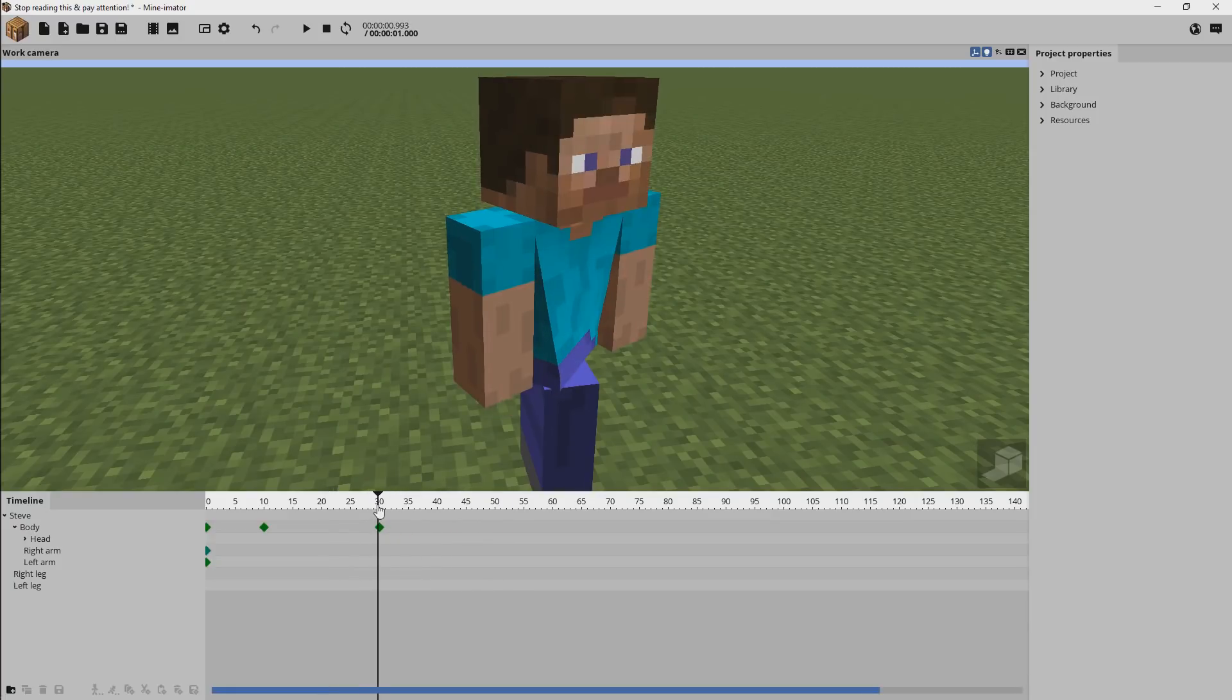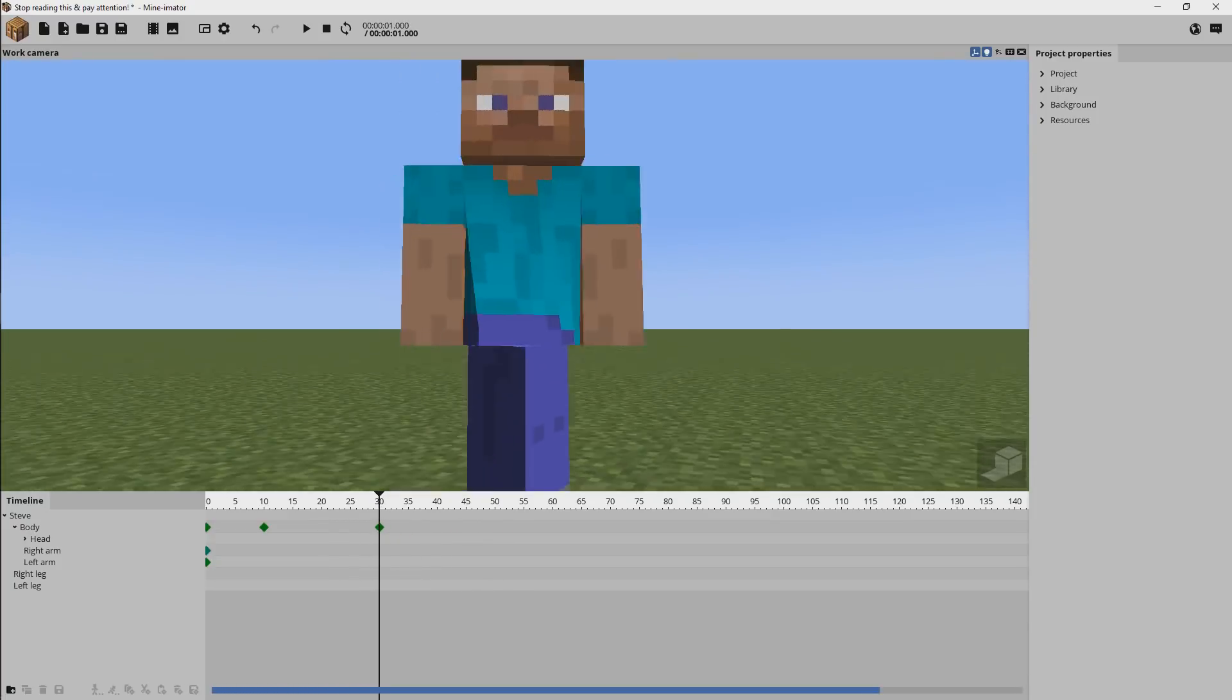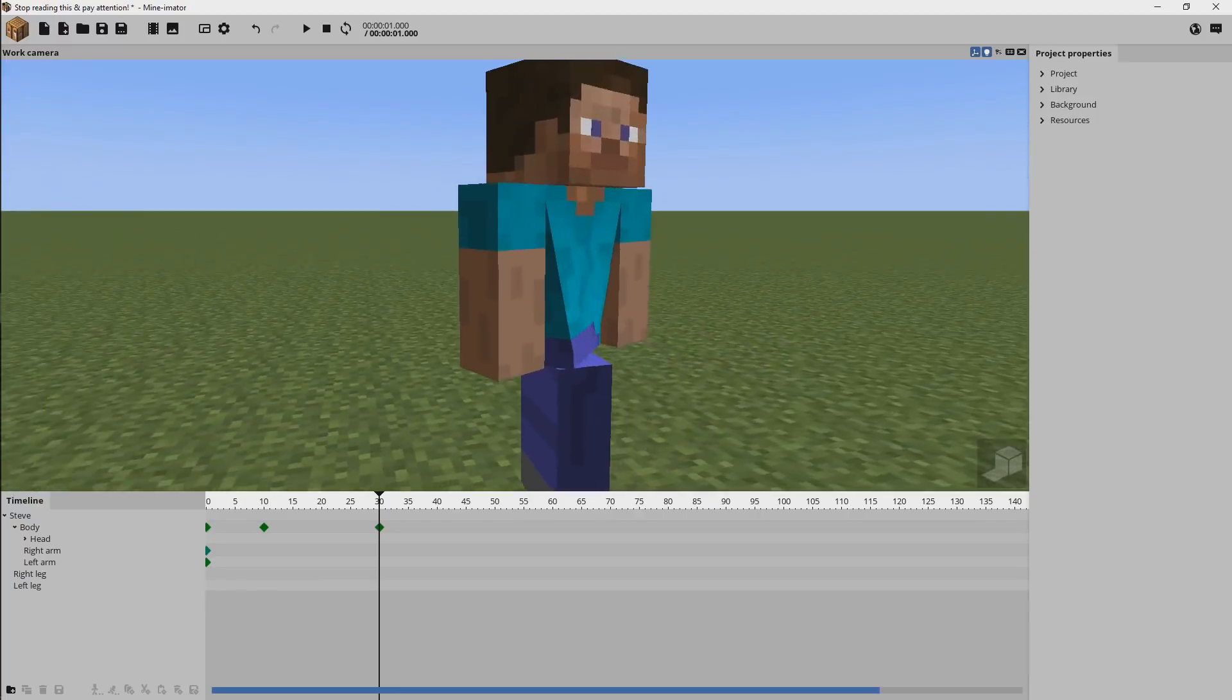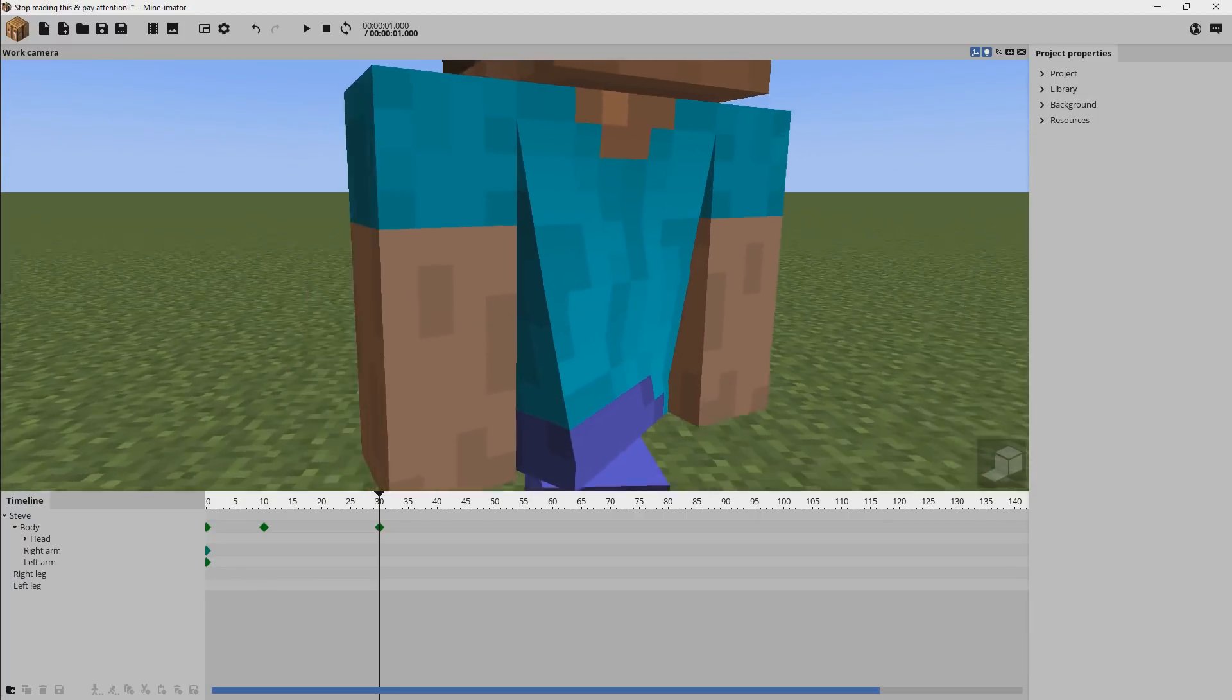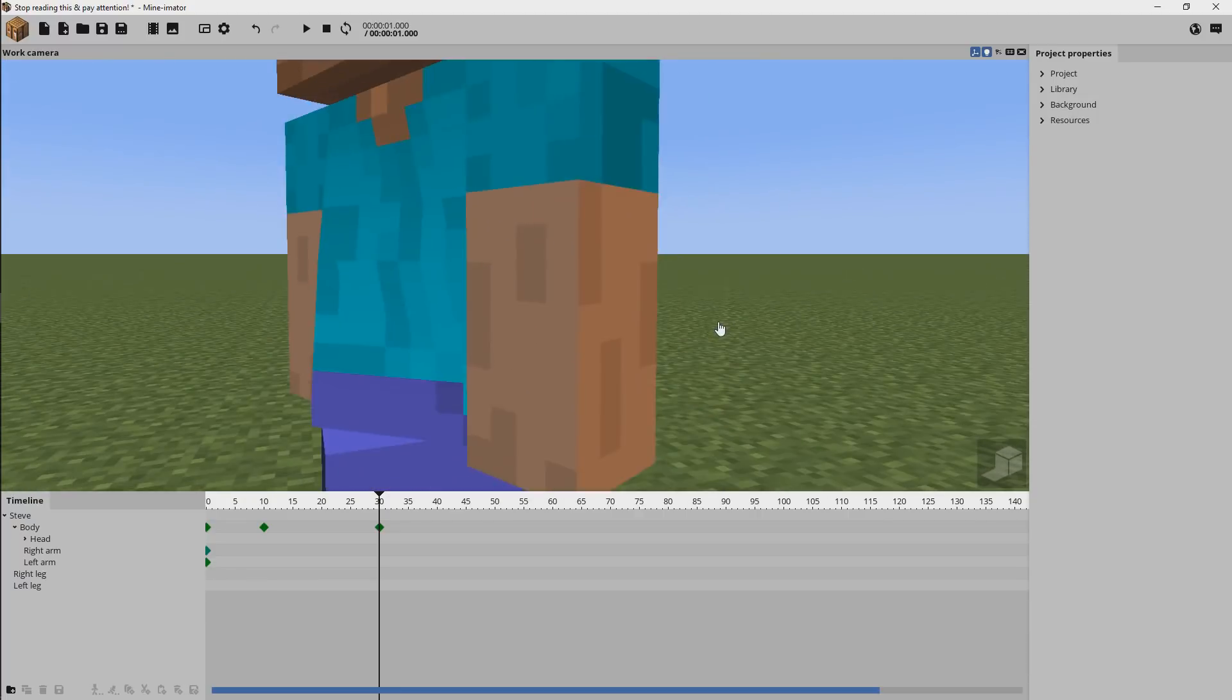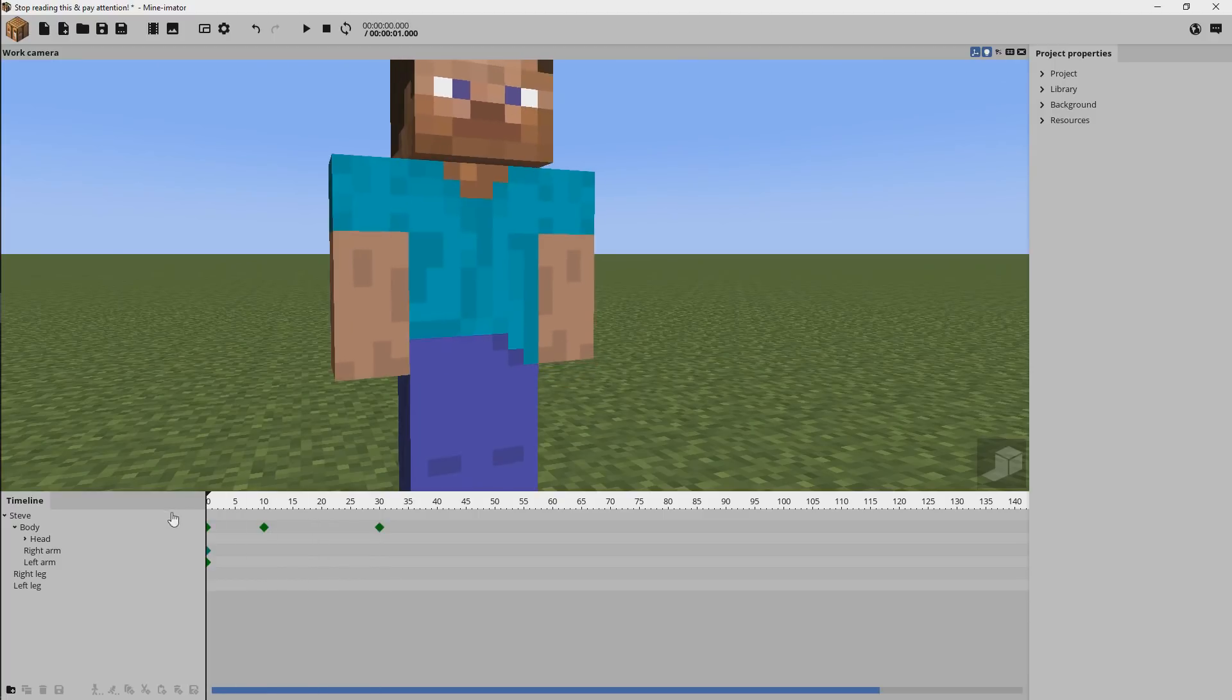Now as you can see, I did this to somewhat of a subtle degree so we don't have too much distortion in the body, but you can notice some right there. Unfortunately, that's just what you'll have to live with, but I think this feature is really good and will open the doorway to better animation styles in Minamator.